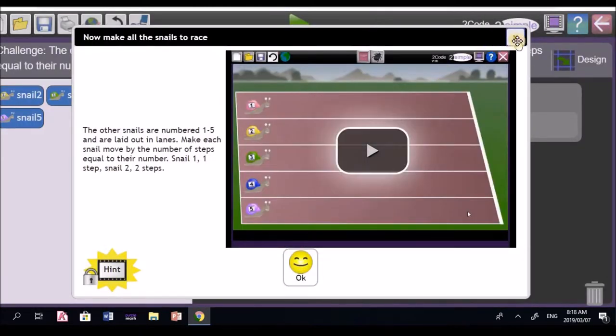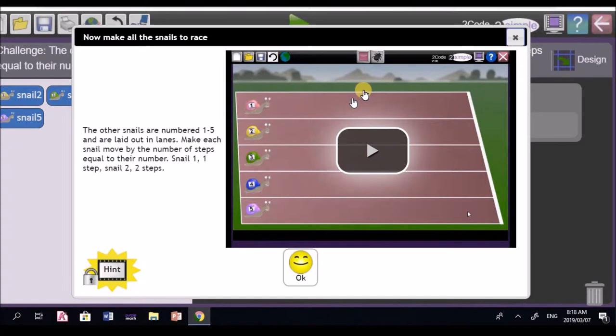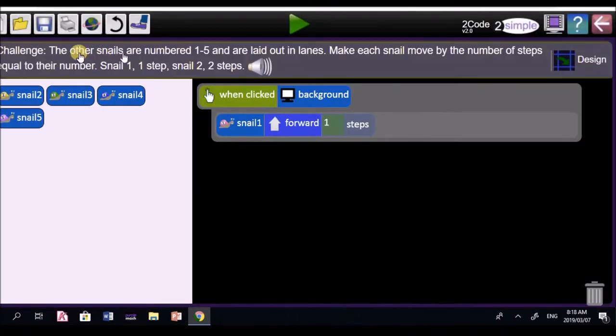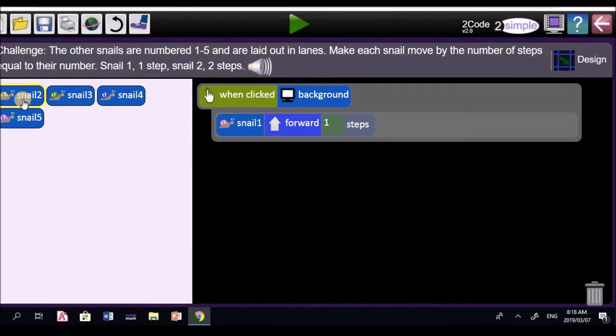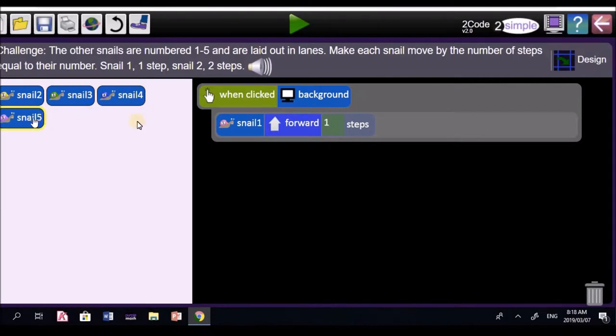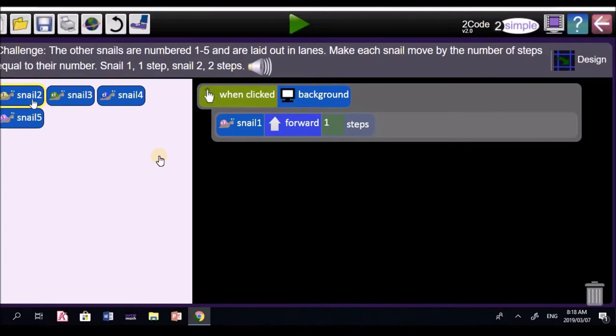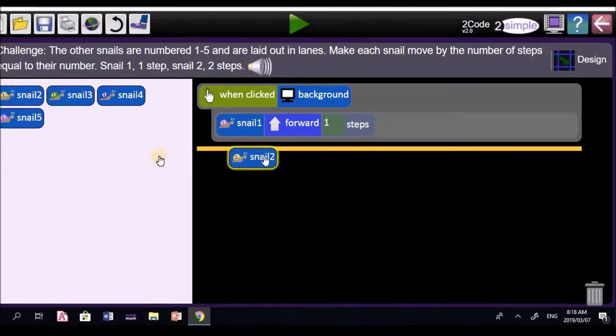We'll close the video. This one says the snails are numbered one to five. Look there. Snail two, snail three, snail four, and snail five. And snail one moves one step. Why does it move one step? Because it's named snail one. Now, we're going to move snail two into the when clicked background block.